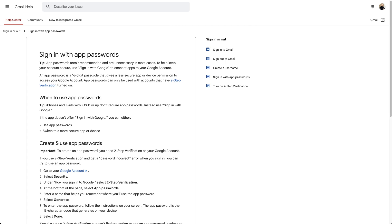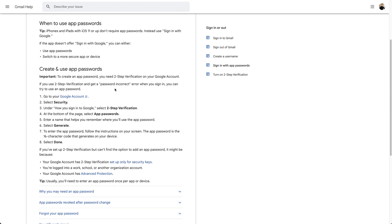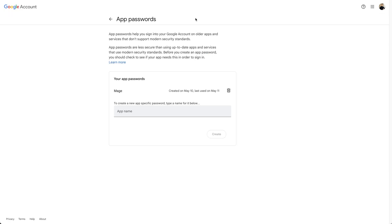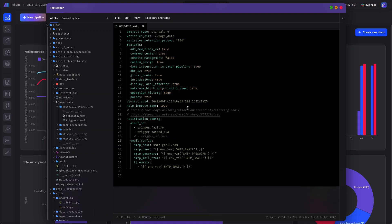Here's the documentation — I'll walk you through how to set that up. It's pretty easy: you just open this up, type in the name of your app, and once you create it there'll be a pop-up with the password. It's about 12 characters, and then you'll copy that and pass it as an environment variable.